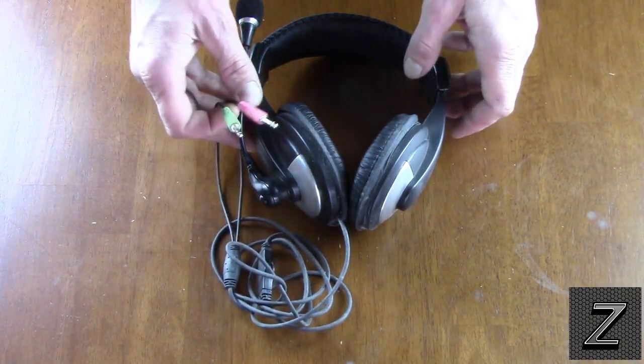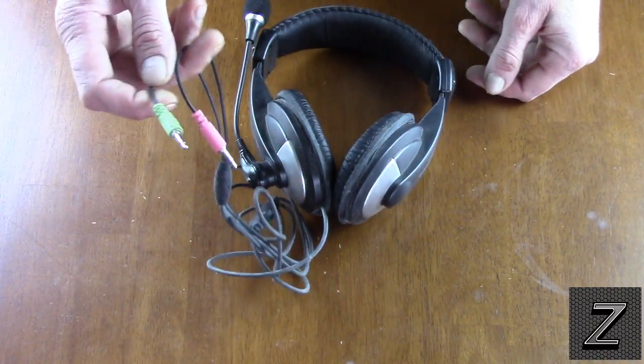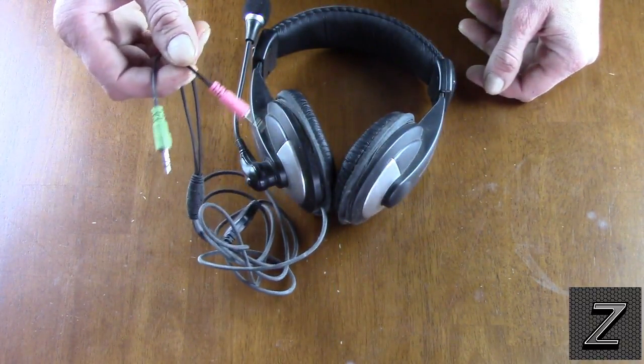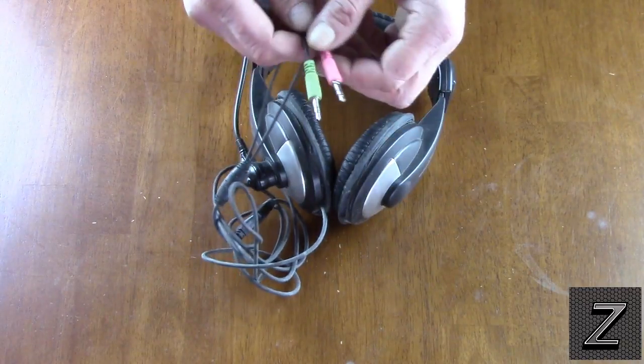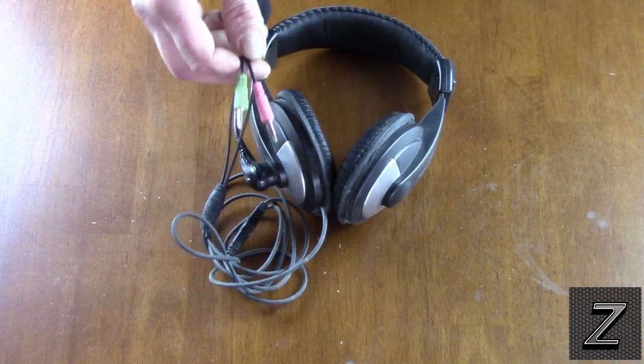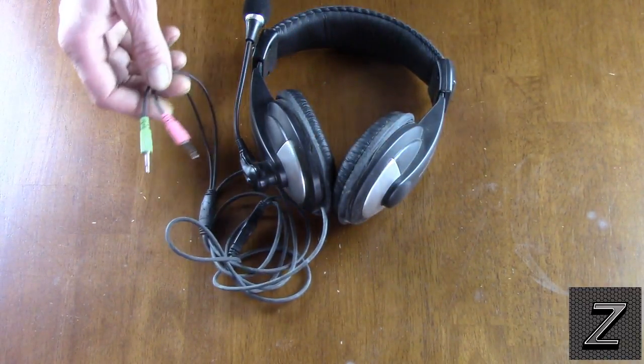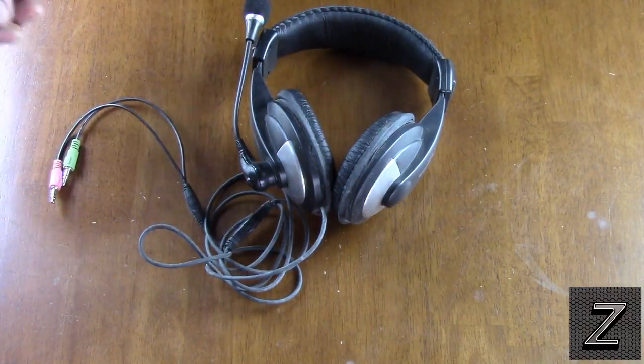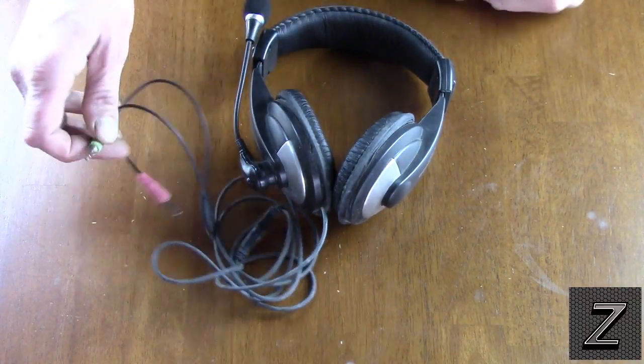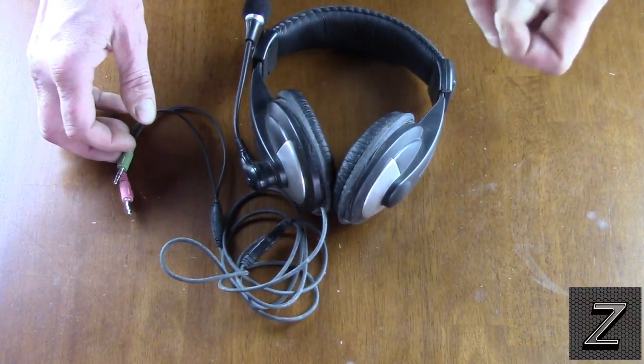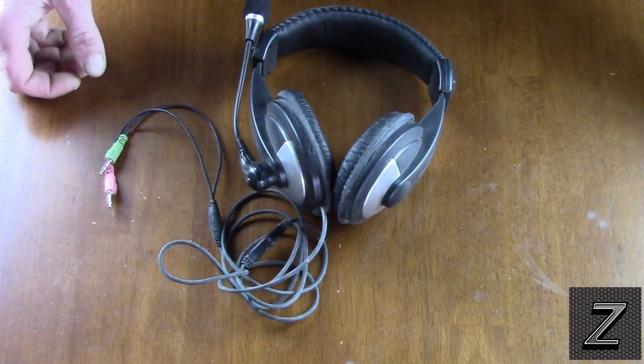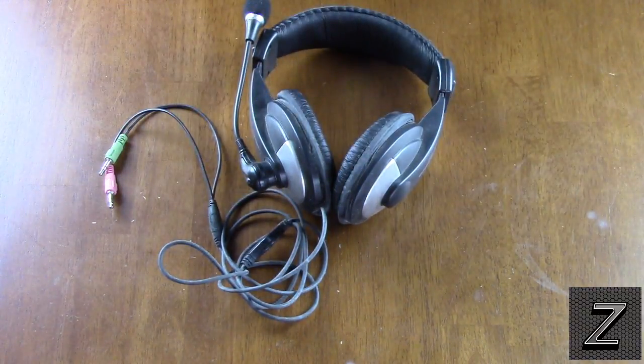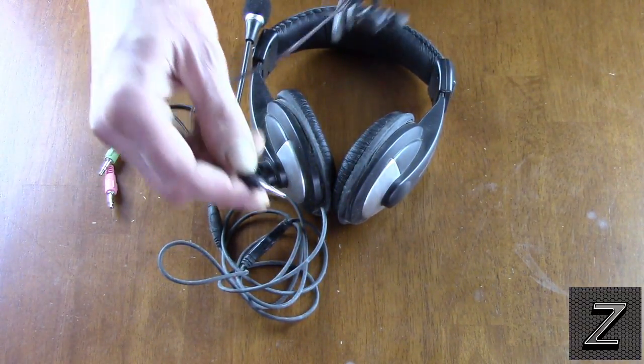Back in the day before USB came out, everything, microphones, headphones, they were all these 3.5mm jacks. But nowadays, with USB, you get your microphone, USB plug, you get your headphones, USB plug, and then your smartphones and tablets, what they've done is they've switched over to this plug.